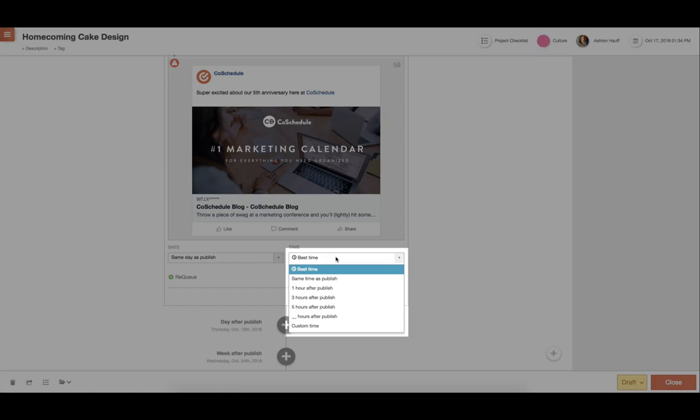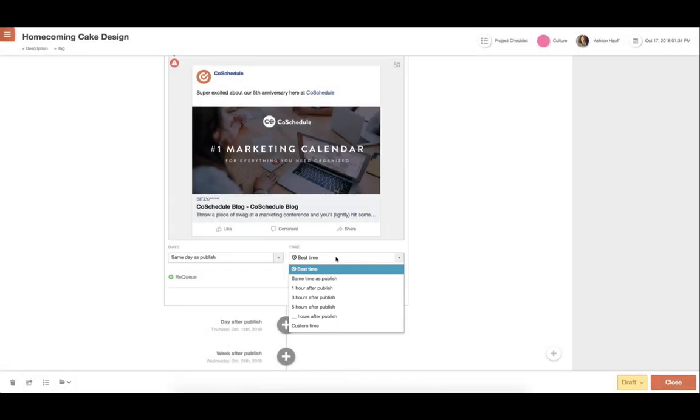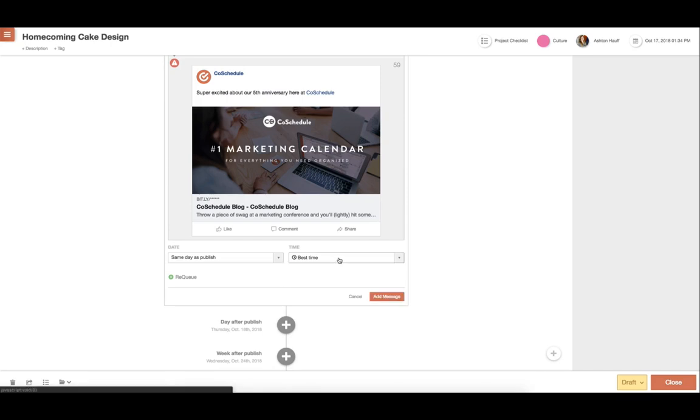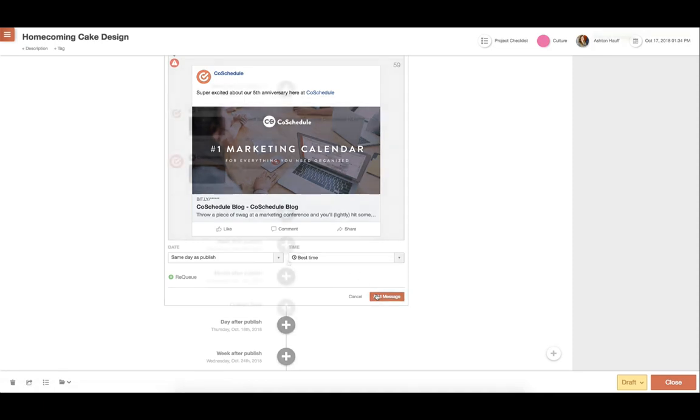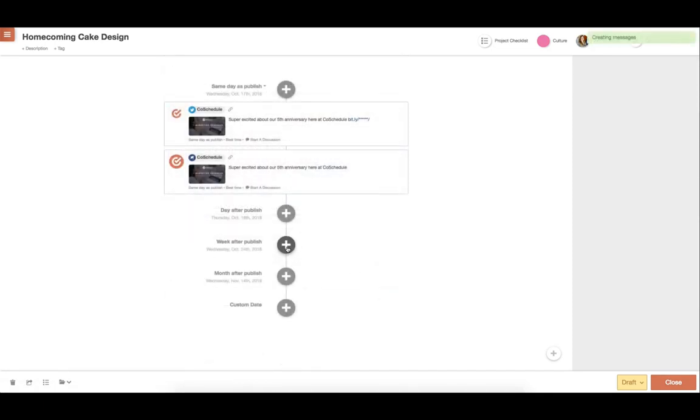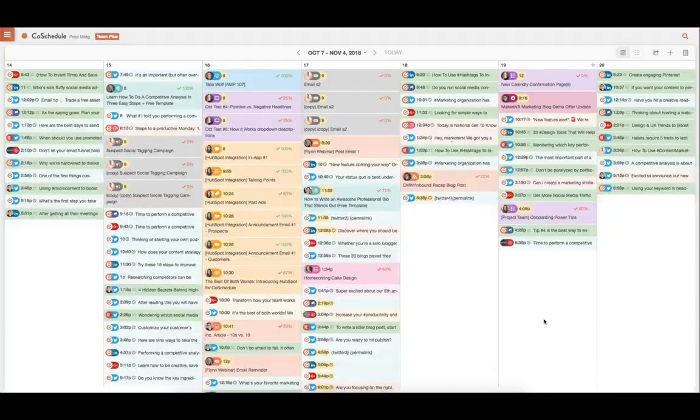This will intelligently share your messages at the highest traffic times for each social network. Each social message is also quickly editable and can be dragged and dropped to any new day so that you won't have to manually change every single field. You can also duplicate any messages to help save you time.